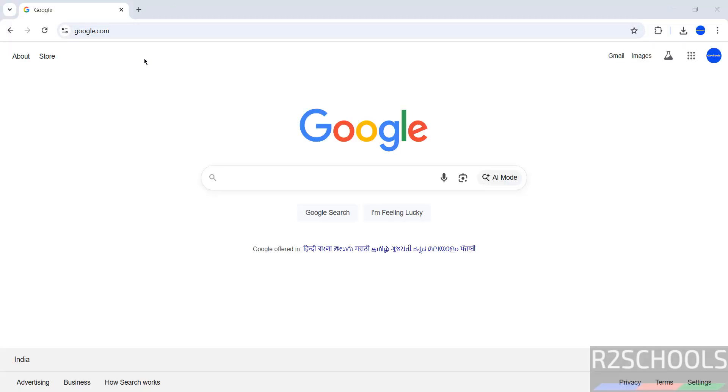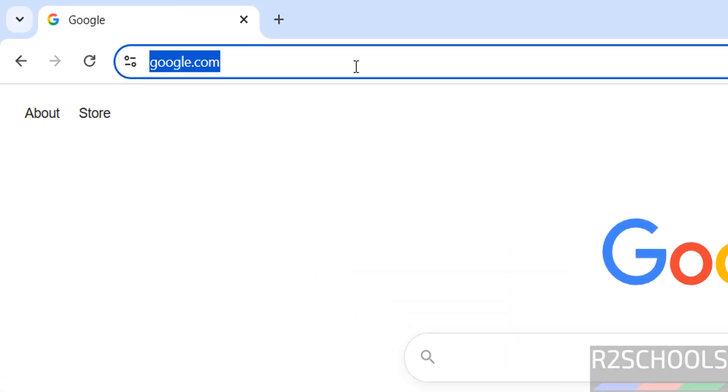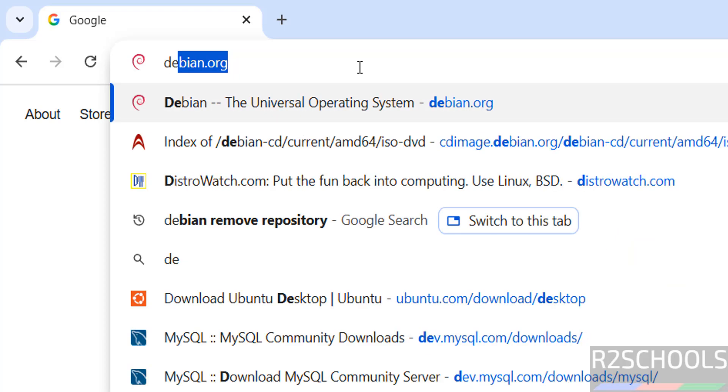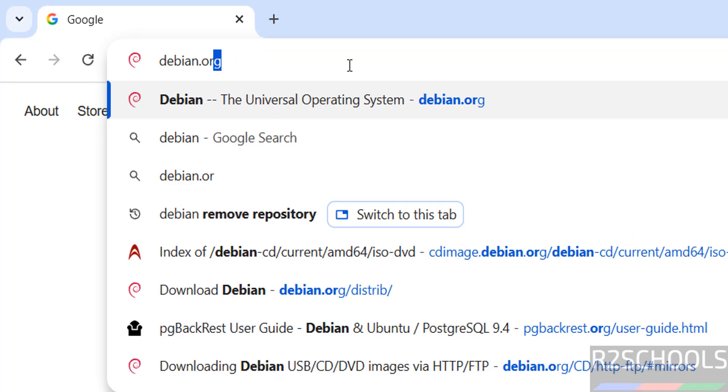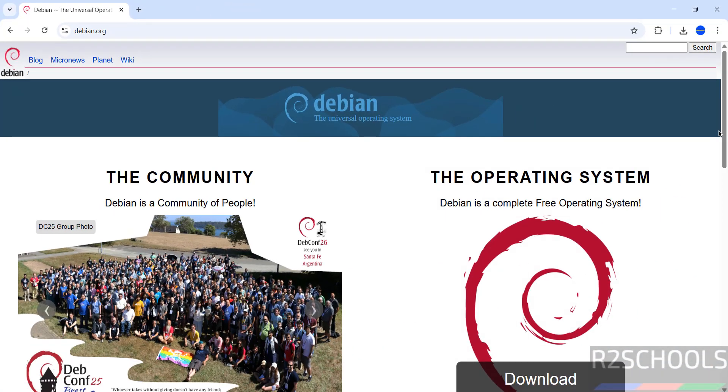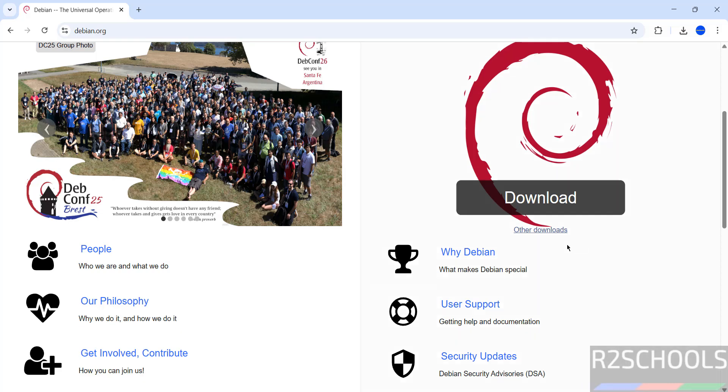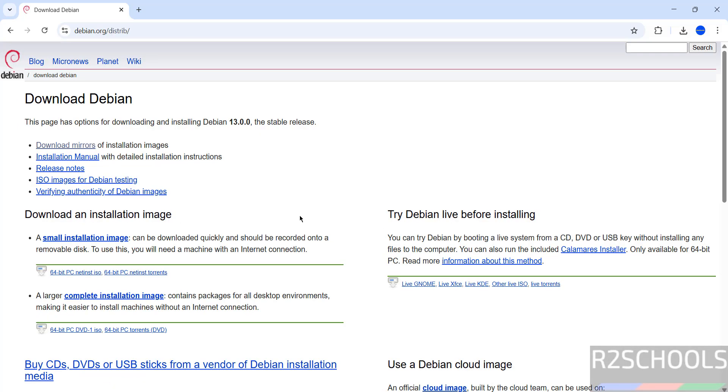First, go to Debian official website and download Debian. Then, go to other downloads. Then, click on download mirrors.